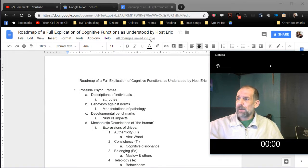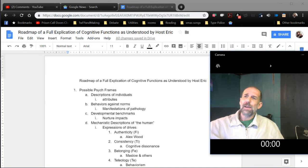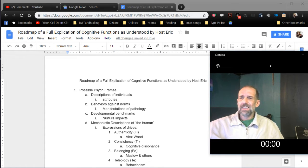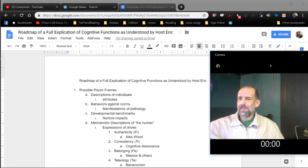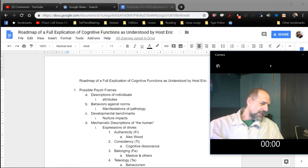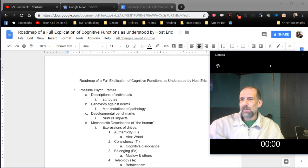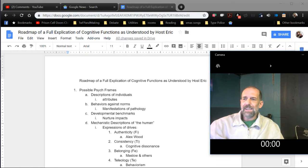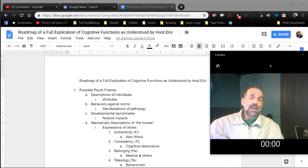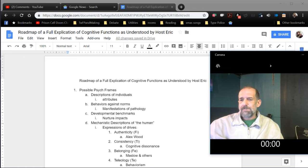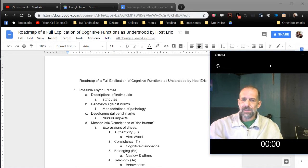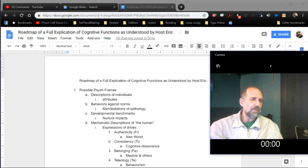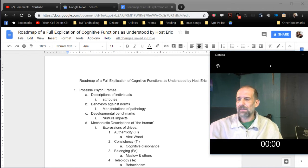Hi friends, host Eric here, host of Talking with Famous People. This is going to be the first in a couple of videos that I make using documents, either from my book or that I'm currently making to go over things. Most importantly, I've been doing some critiquing of other people's models, and I haven't really presented a clear presentation of my own understanding of things lately. I think the best way to begin any conversation about cognitive functions is to begin by discussing frames in psychology.